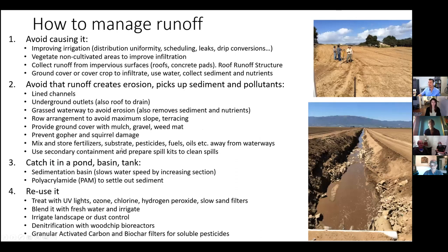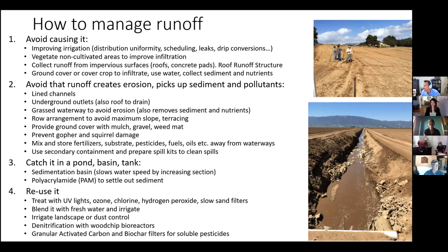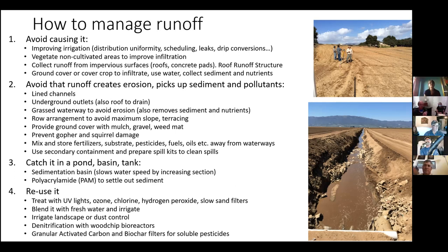Now for management: this is a busy slide, but it's my recipe on how to manage runoff, divided into four categories. The first is avoiding causing it. Runoff in agriculture is like a fight with your partner — it's a lot easier to deal with before it happens. So anything you can do to improve your irrigation, improve distribution uniformity, your scheduling, fix leaks, convert to drip: all of these help you avoid causing runoff in the first place.